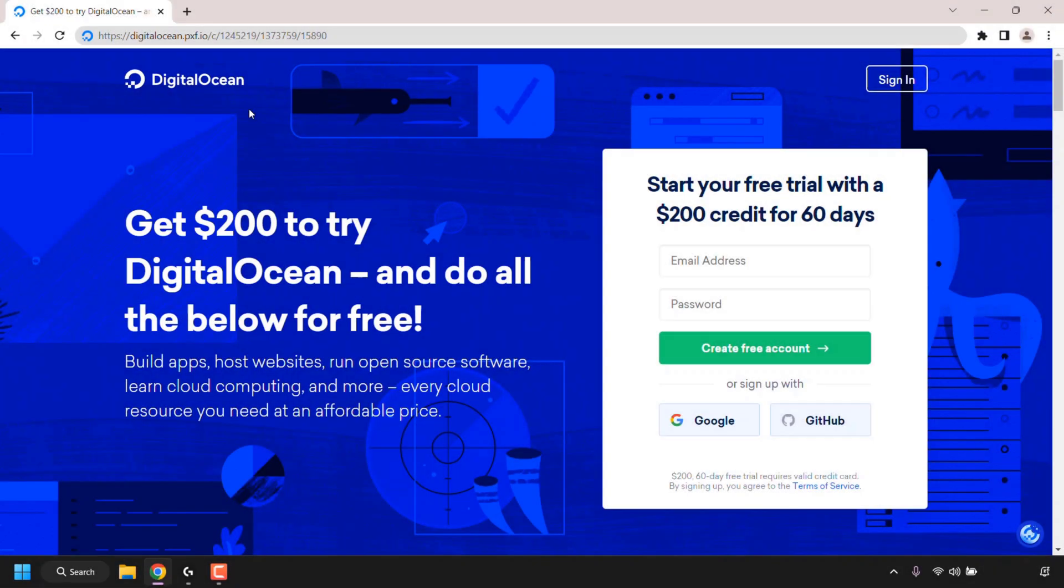How to get $200 in free DigitalOcean cloud credits. In this video I'll show you how to sign up to DigitalOcean, get your $200 in free cloud credits, and create your first droplet on DigitalOcean.